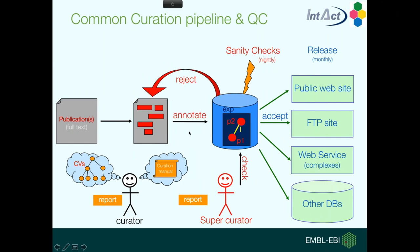We make the annotations in our editorial tool, and then once we've put it in the database, it gets checked by a second curator, so all entries are double-checked to reduce the amount of human error to a minimum, and also to provide us with feedback internally. Sometimes we need to discuss how we actually deal with certain complexes.